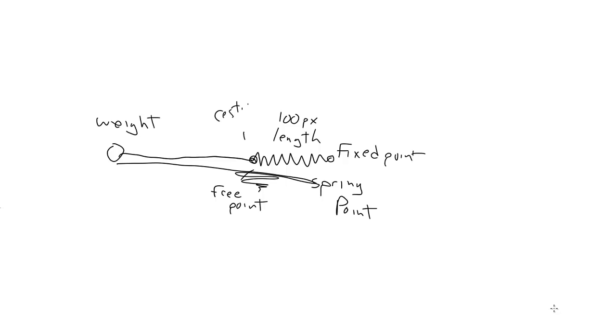So in this simple case, where we're just moving along one axis, all we're really doing is saying that the spring point is over here instead of over here. But where this gets interesting is when we move to two dimensions, and we let the spring rotate around this fixed point.